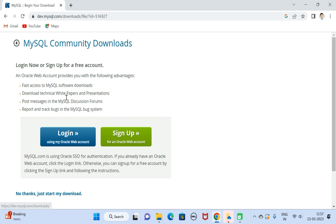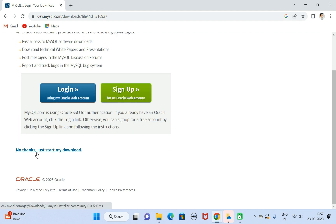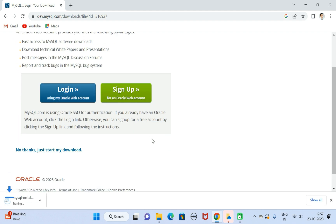We are not going to sign in, so just click on 'No thanks, just start my download' link. It will take a few seconds to complete the download.